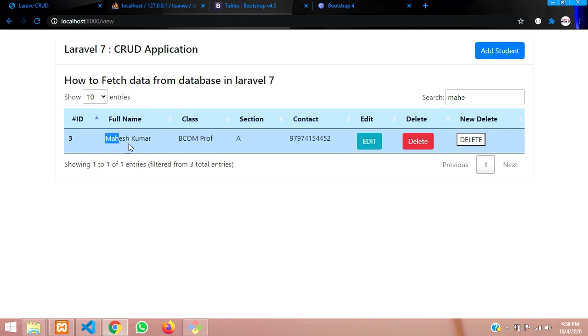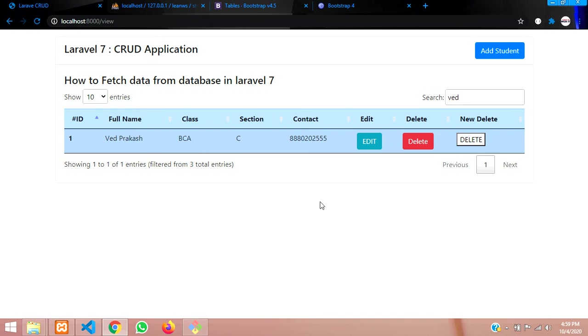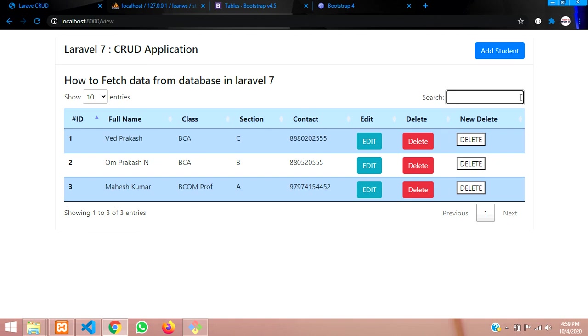So if you want Ved, so Ved data will be over here. This is how we are done with how to make a search box and pagination and number of entries and show number of records in this method.